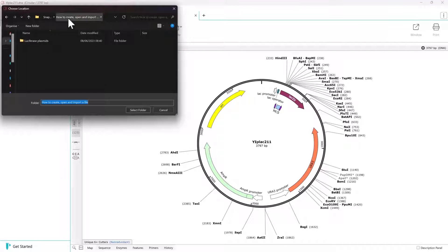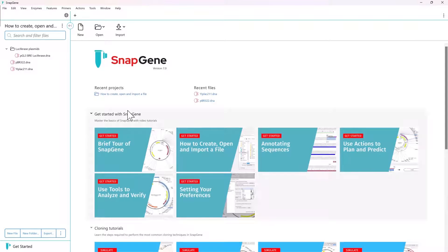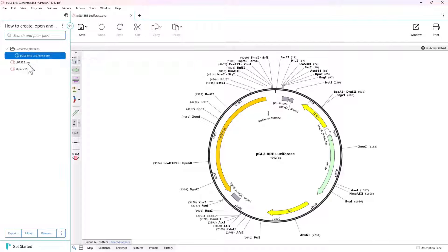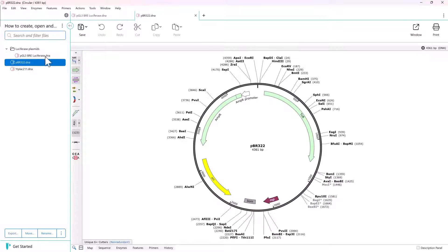Files contained within the folder will be listed in the project sidebar. Select a file to preview it, or double-click to open it in a new tab. Once open, each file will be shown in a separate window. You can quickly switch between files by selecting the different tabs.